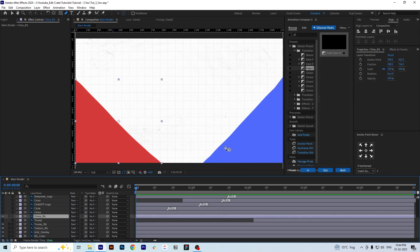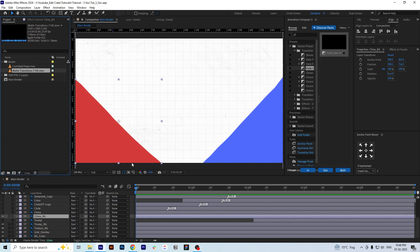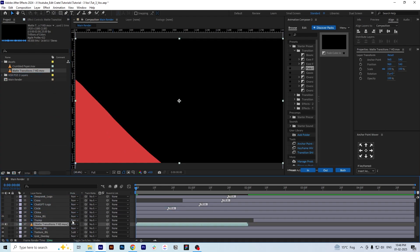Now we are going to animate the background colors on the left and right. For this, we'll use pre-made Luma Matte transitions downloaded from a stock website. I've imported two effects: the crumple paper and the matte transition. We're going to use these to enhance the scene. Let's import the matte transition into the layer and place it above the layer we want to animate.